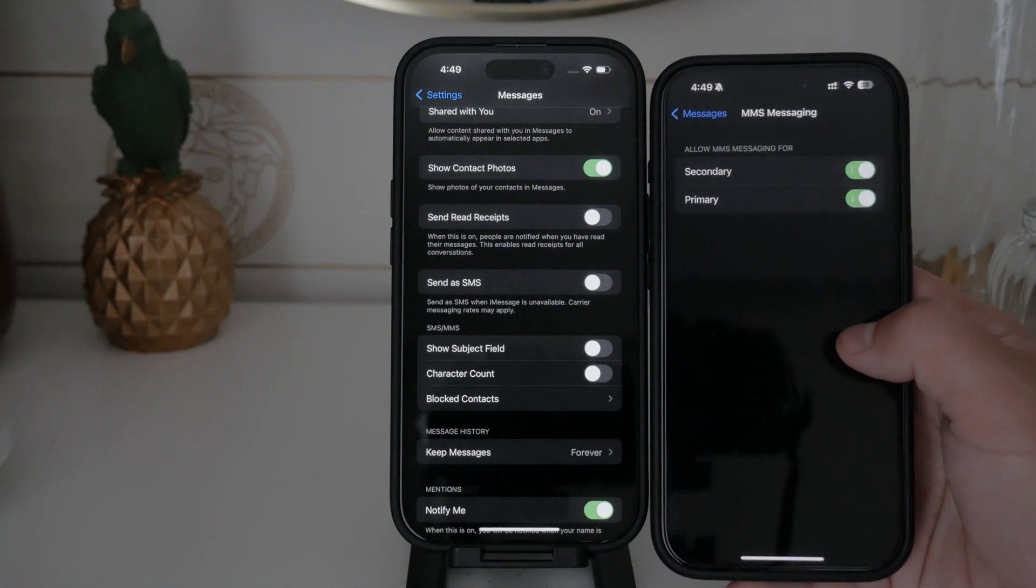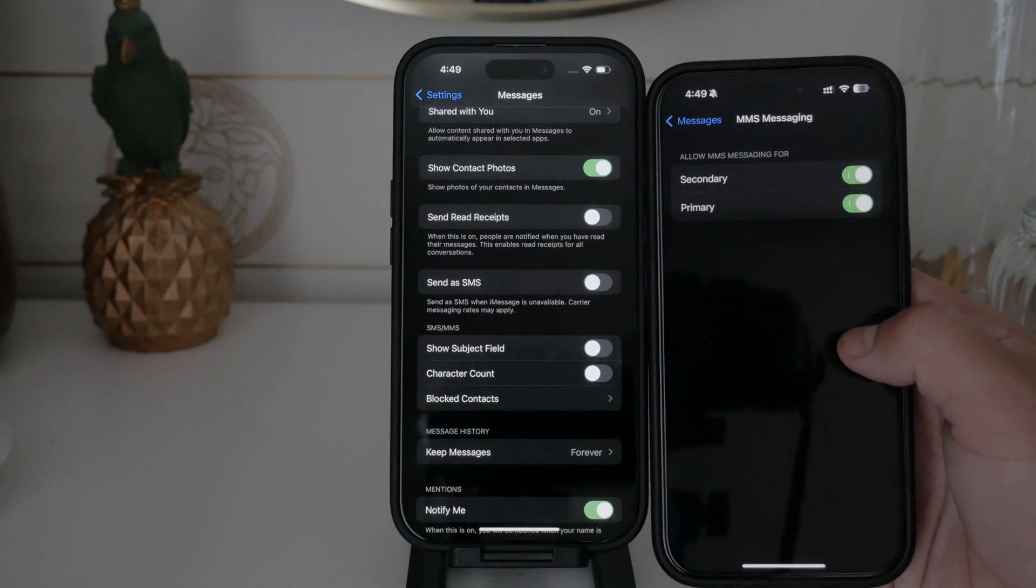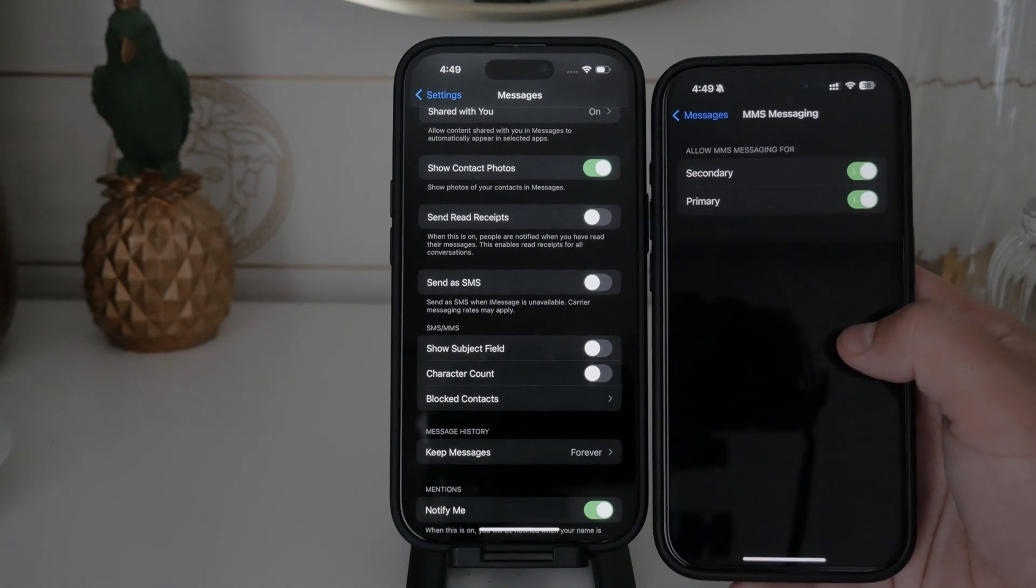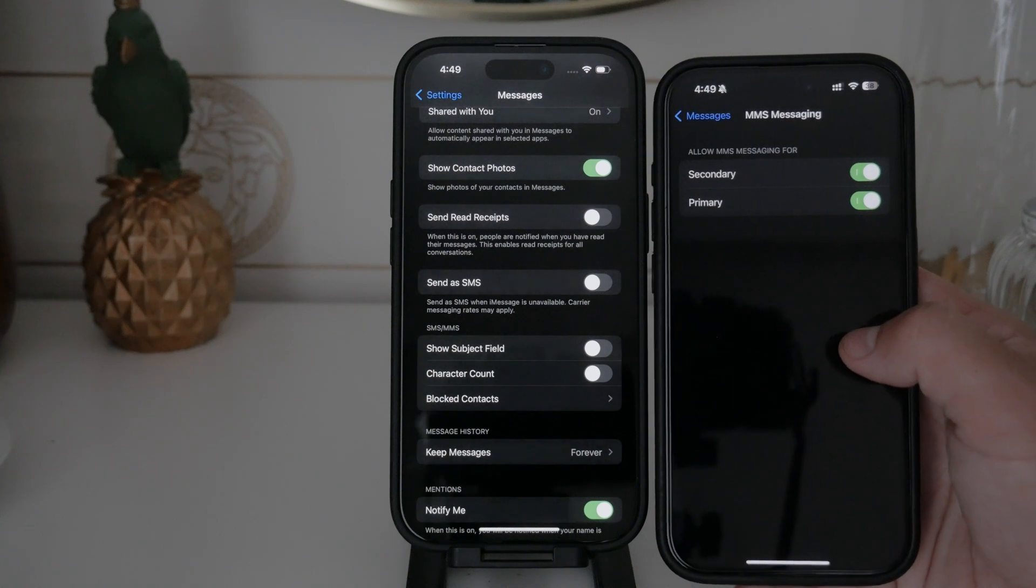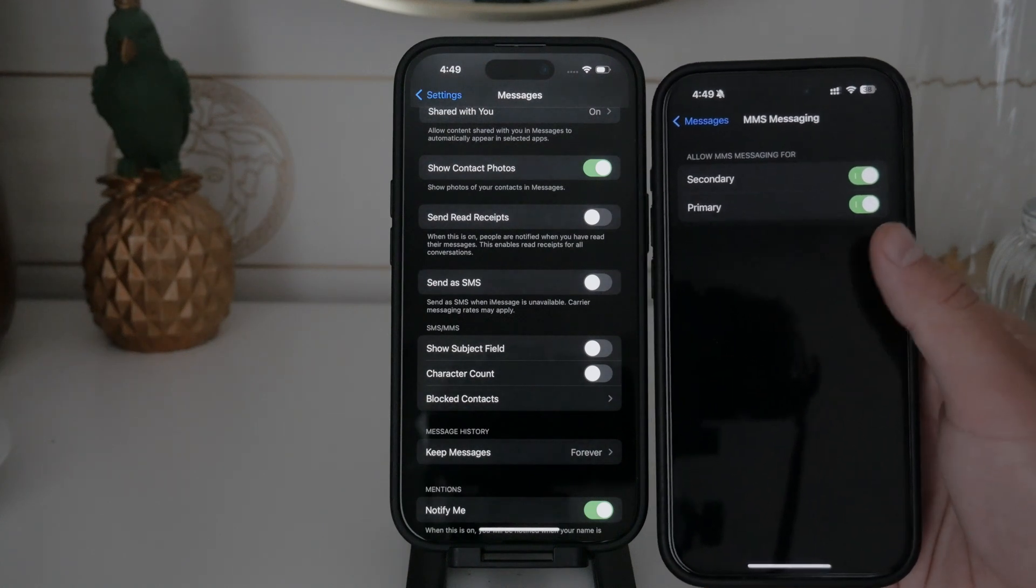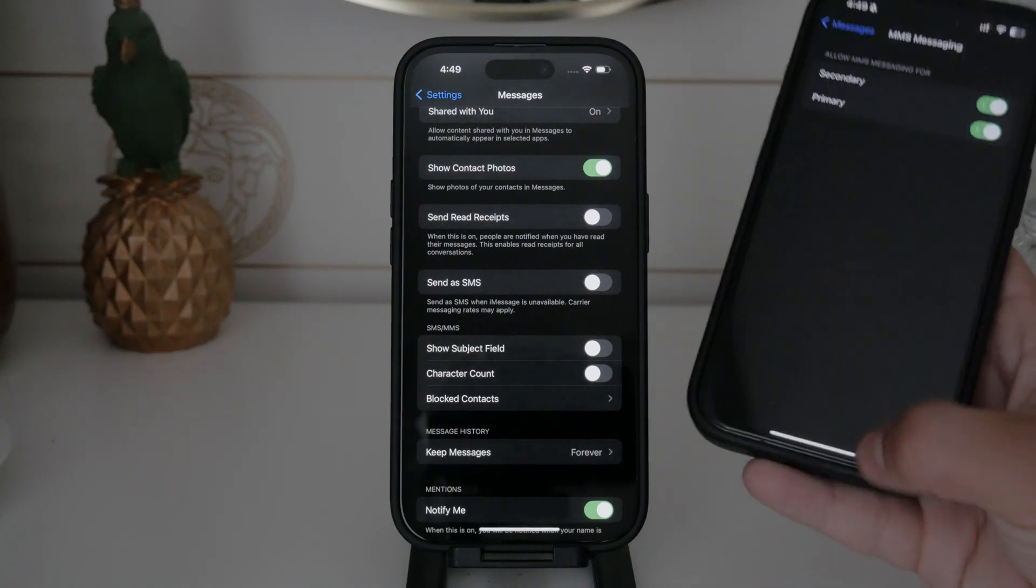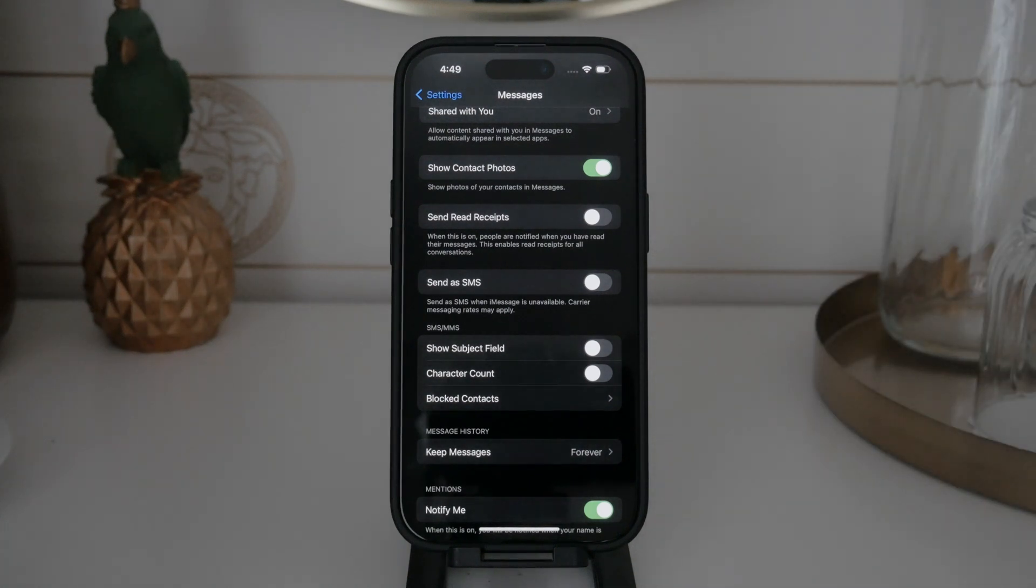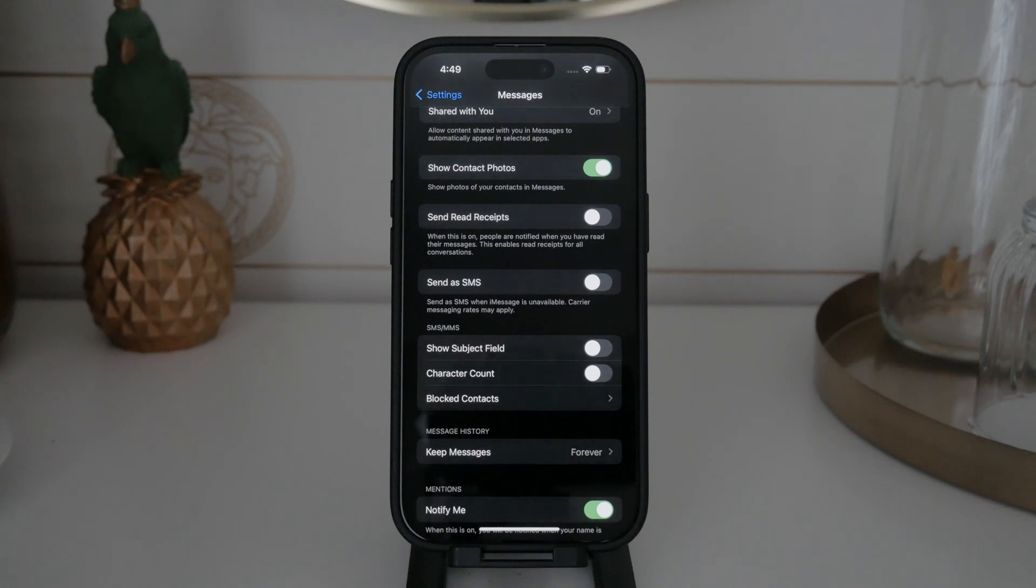If you have dual SIMs on your iPhone, you can disable MMS separately for each SIM. This gives you more control over how you want to manage your messaging services on different numbers.